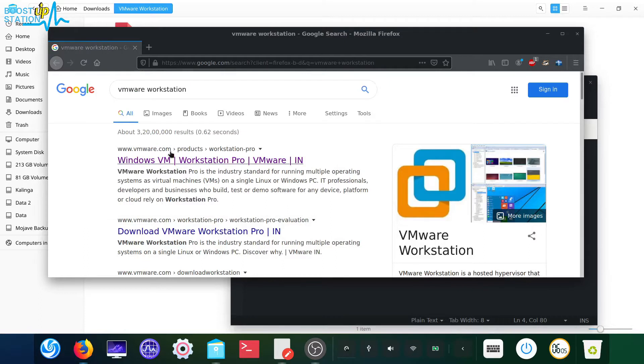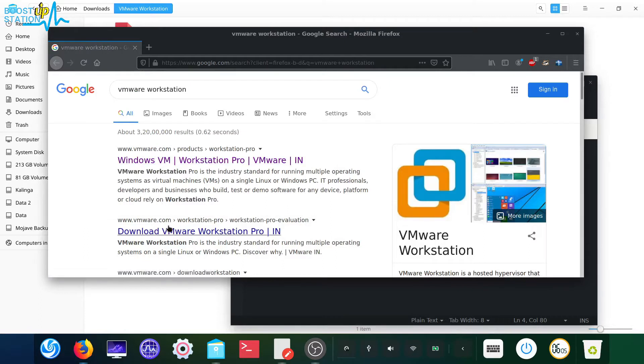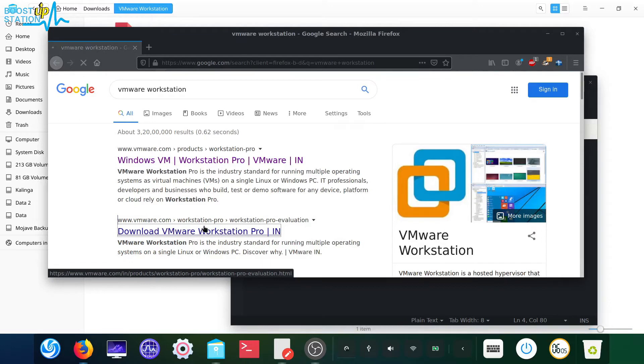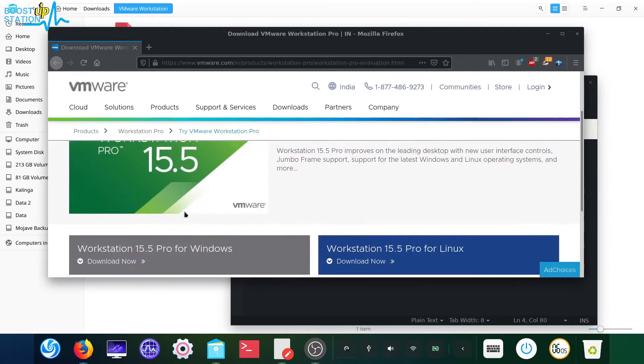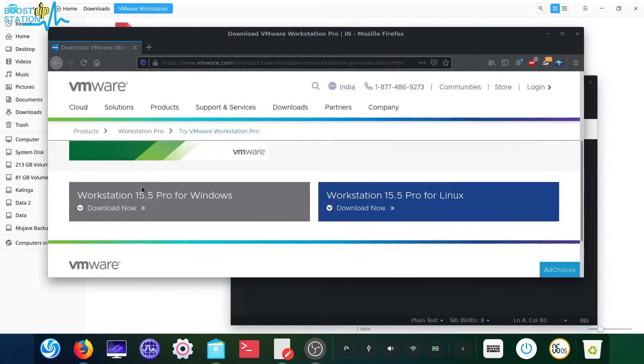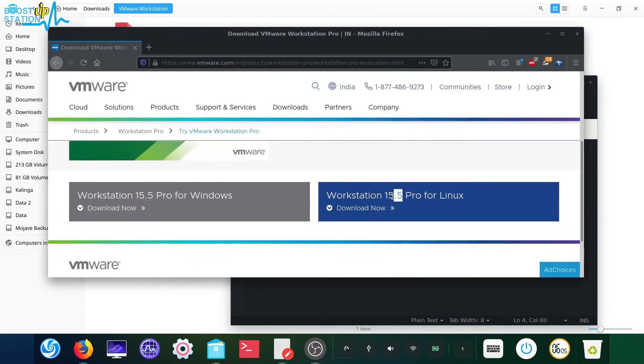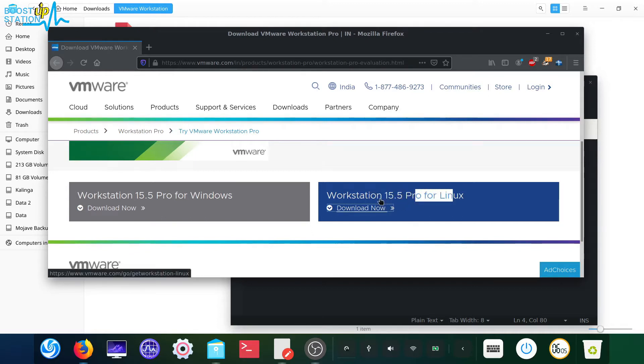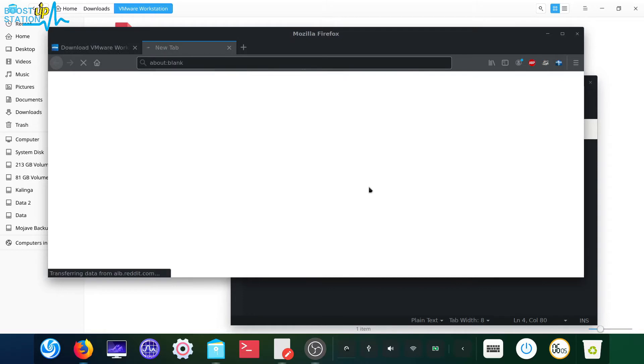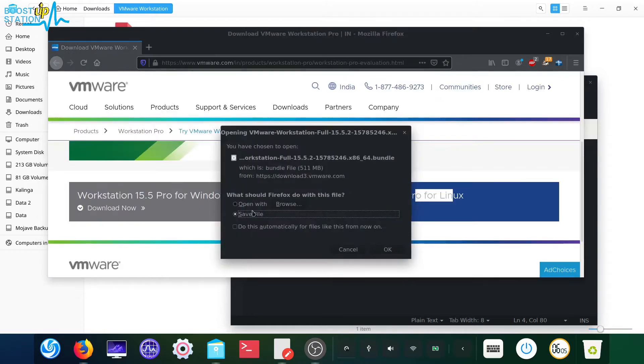Search VMware Workstation, now click on download VMware Workstation. Now here you get this file you've got to download, the 15.5 that's the latest one right now for Linux. Click on download now and save this file, click on OK.